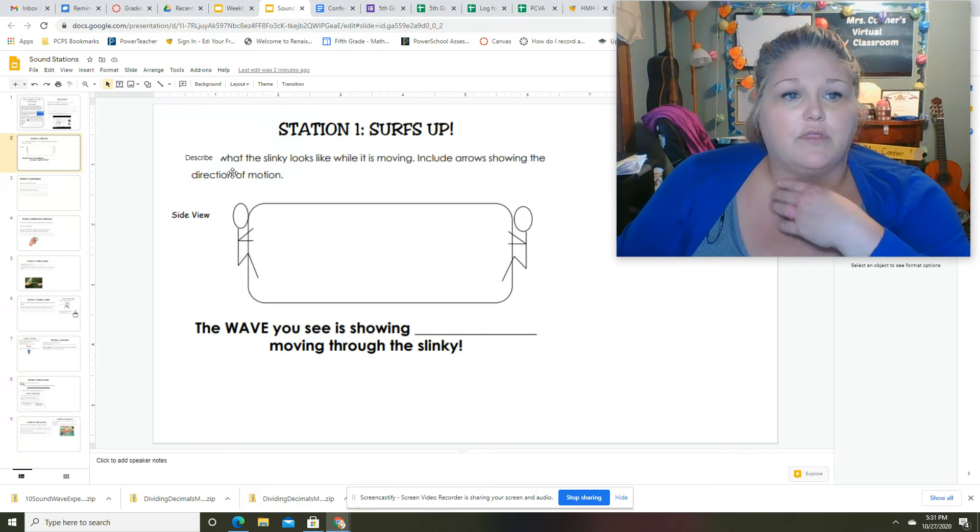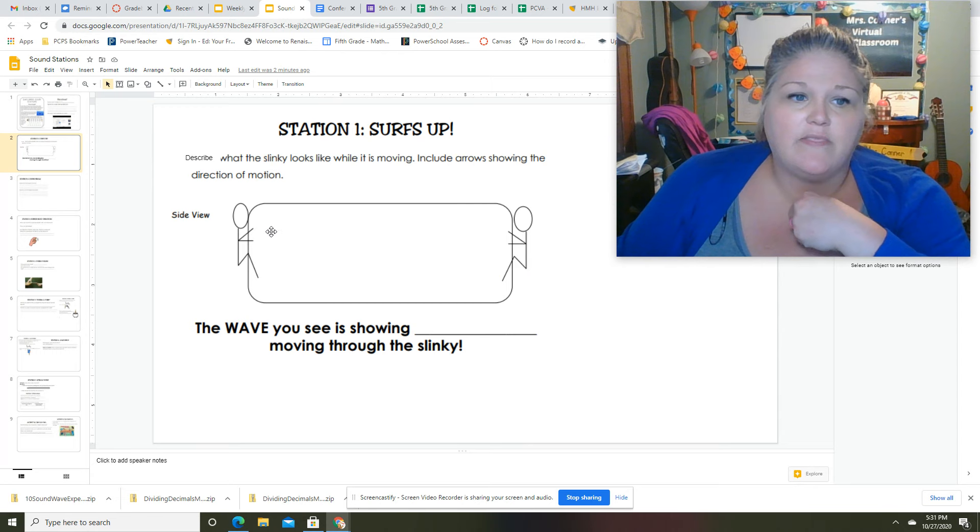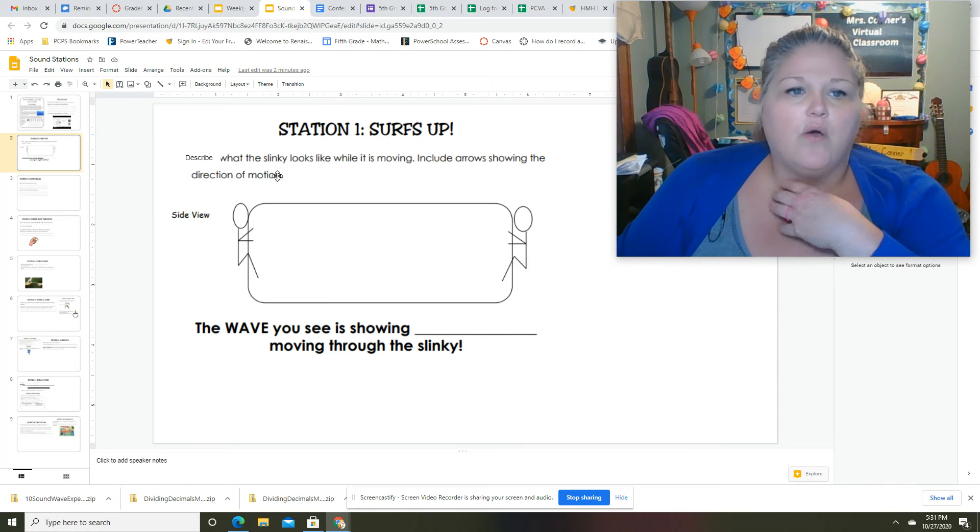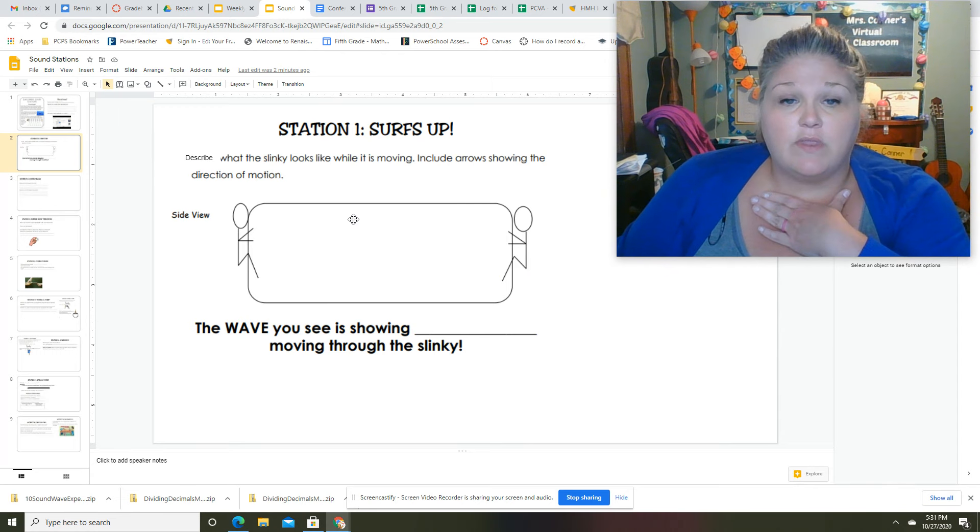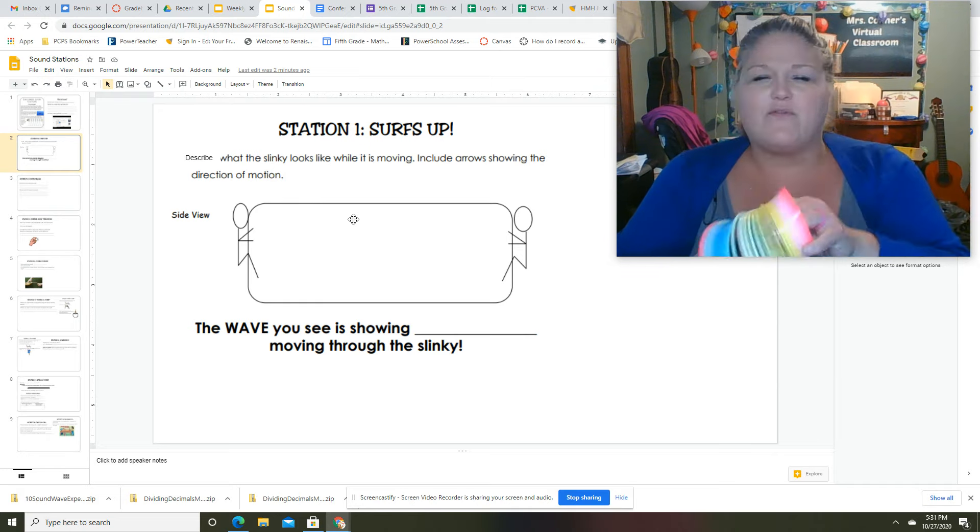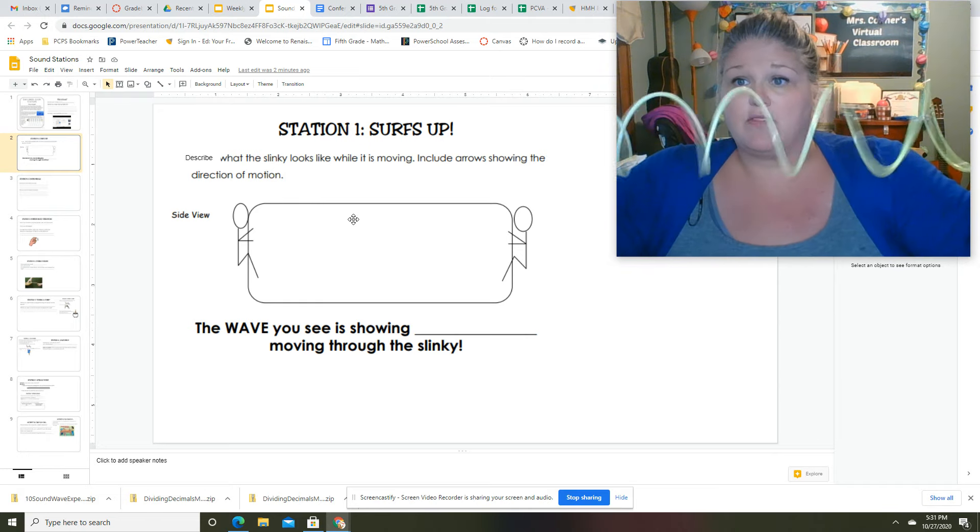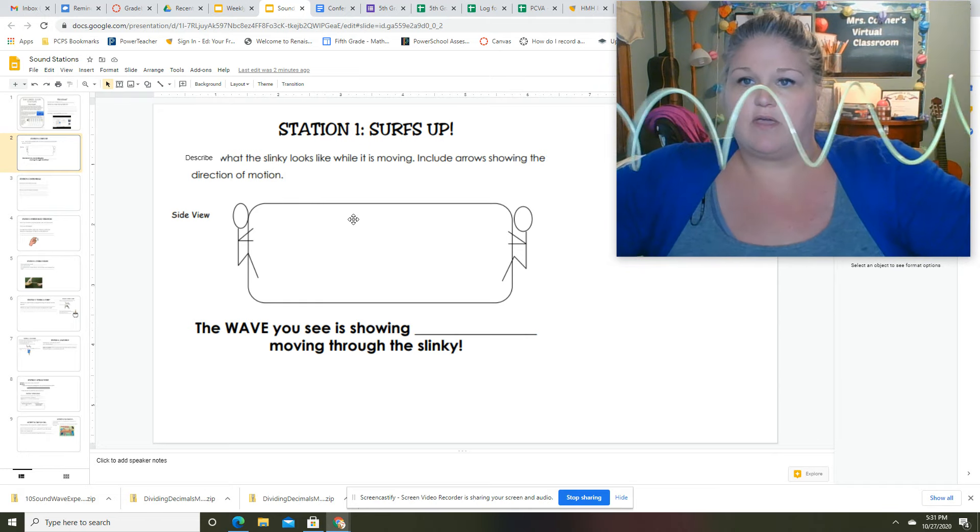You're going to describe—it's supposed to say draw but describe—in the box what the slinky looks like when it's moving. You don't have to put arrows, just tell me what it looks like when it's moving.